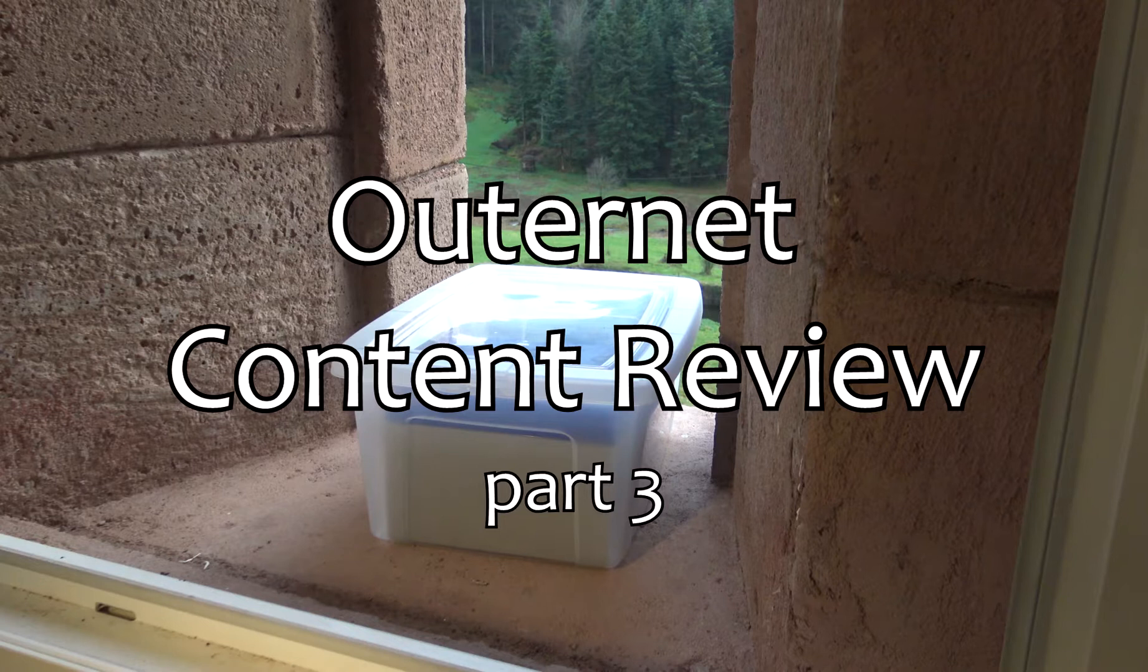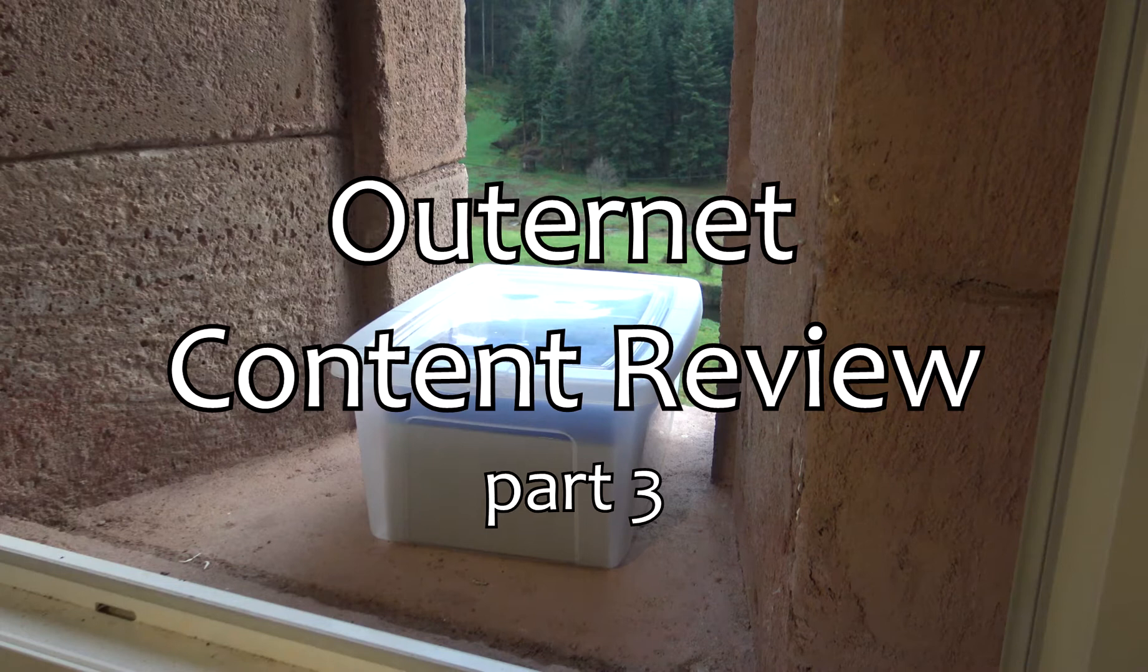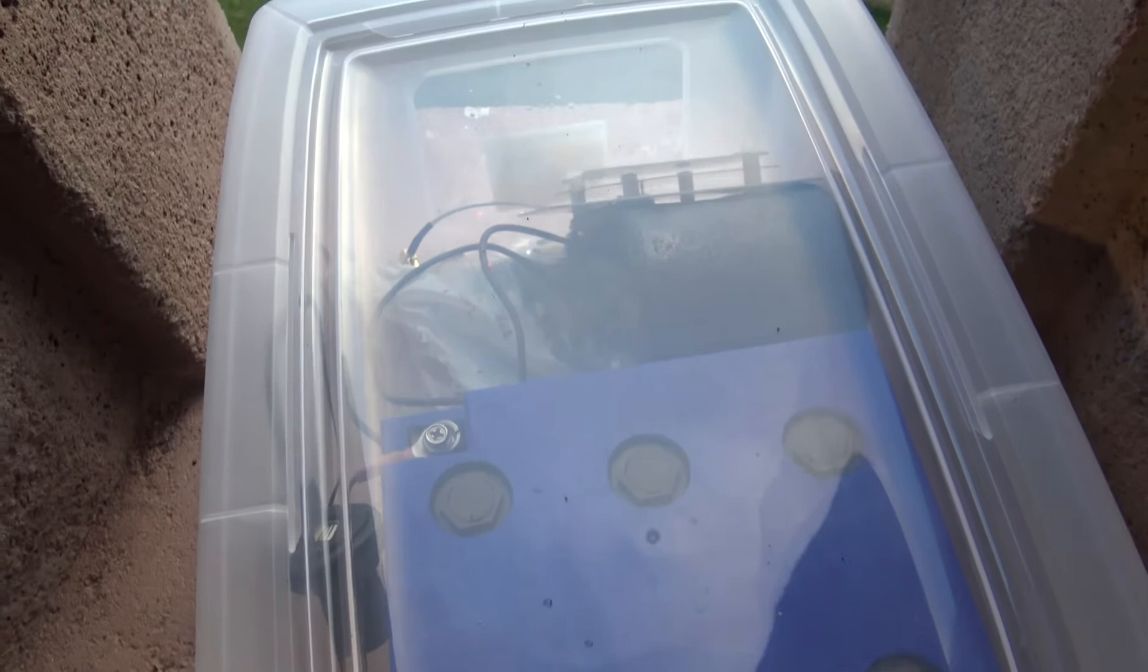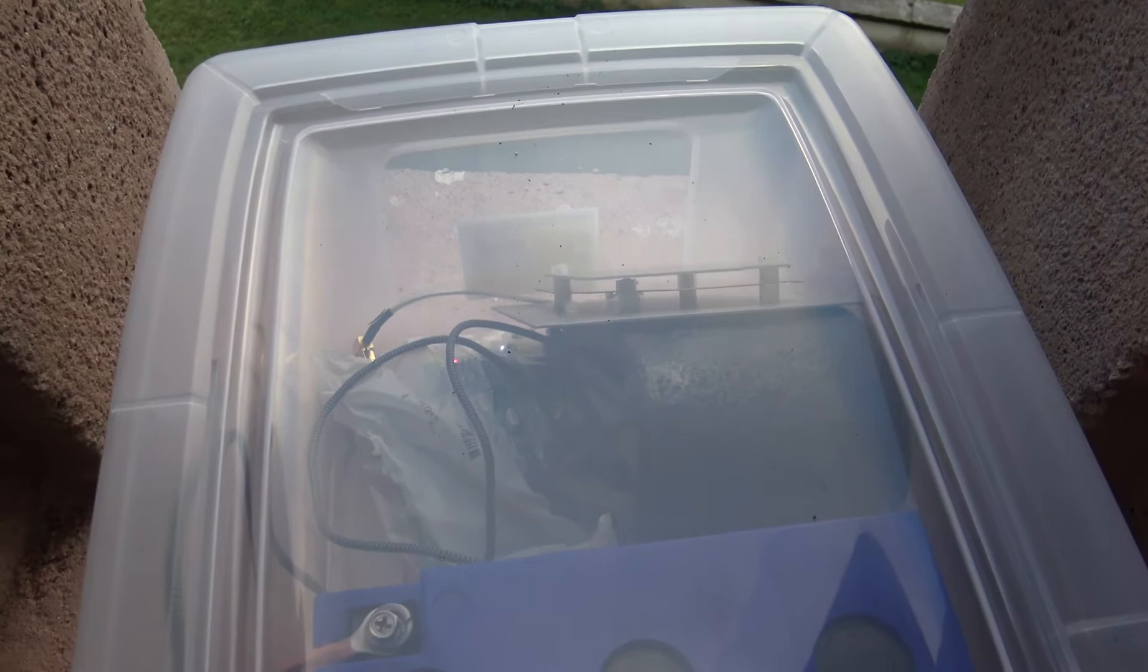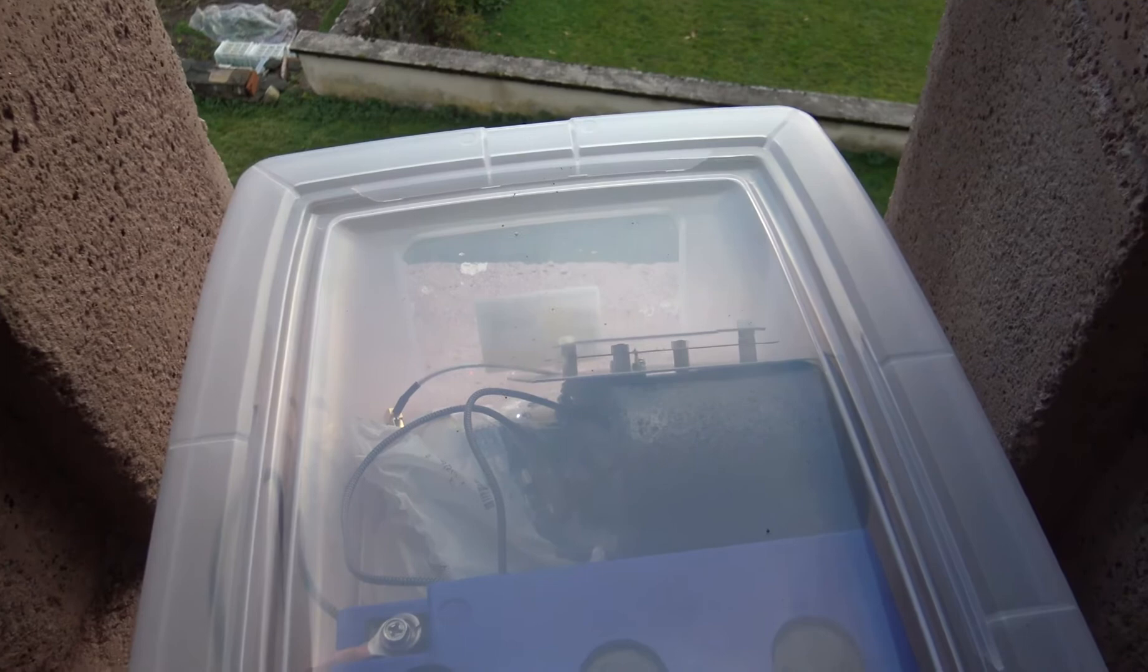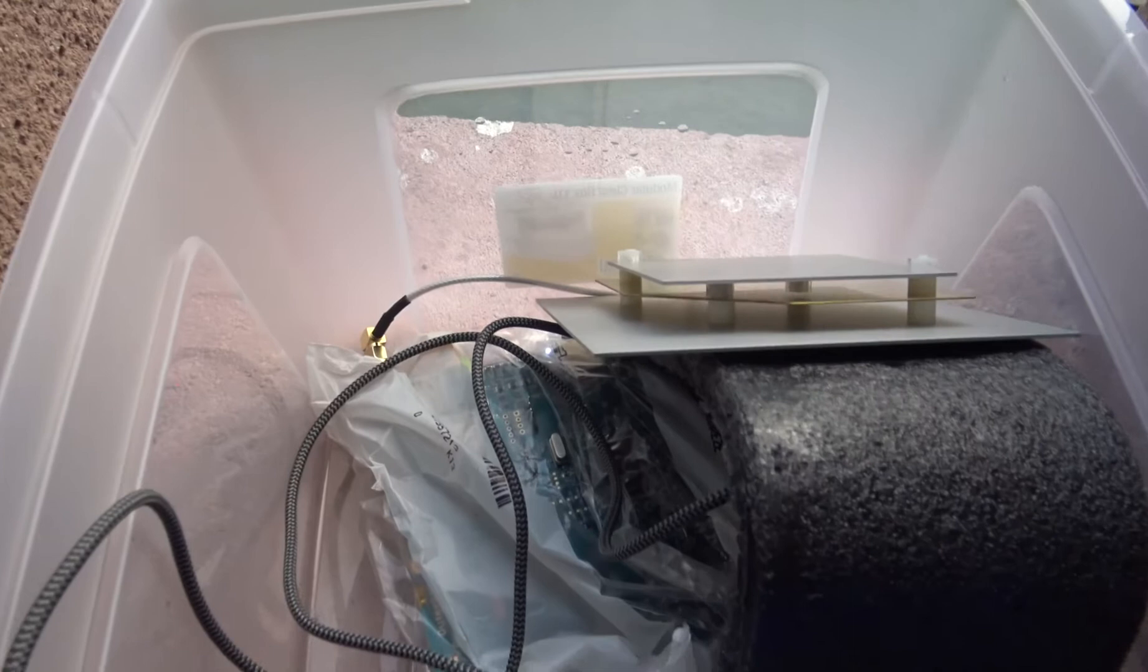So this is how I chose to enclose the Outernet hardware in a waterproof transparent plastic box. I added a lead acid battery, put the antenna like this. It's not optimal for the space it takes but I think it's good enough. It has been raining for the past few days and it's all good inside.